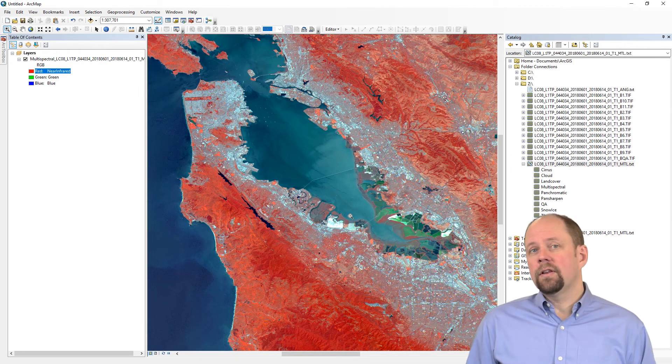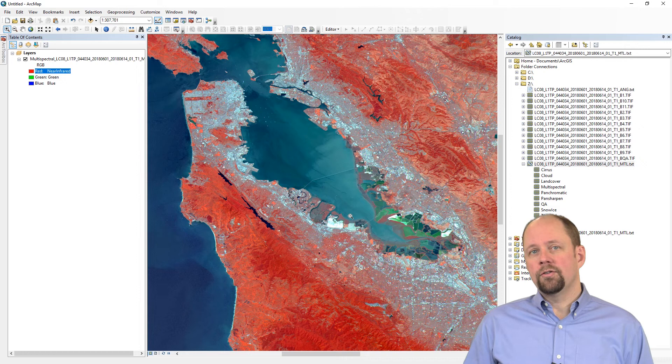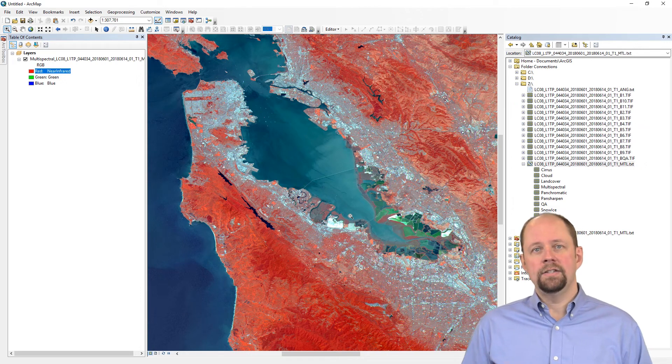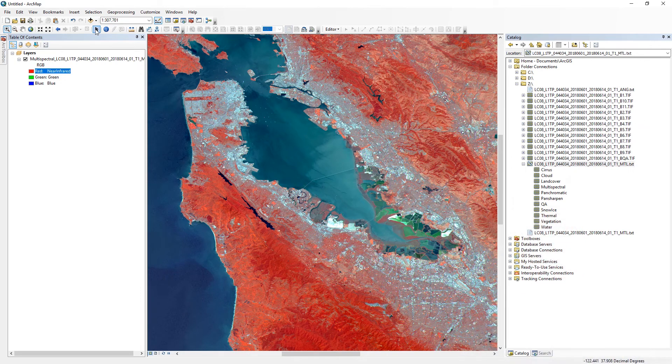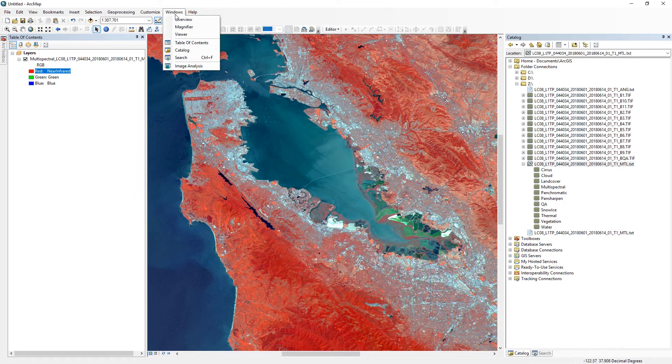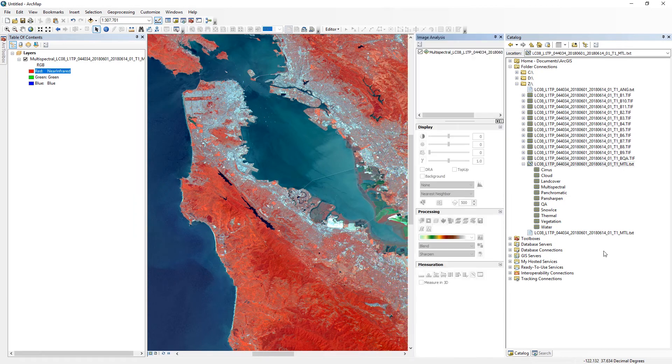That's basically all there is to it in terms of being able to add the data into ArcMap. One last thing I'll show you since I have it open here is the Image Analysis window. So we can go Windows, Image Analysis. It's docked here.